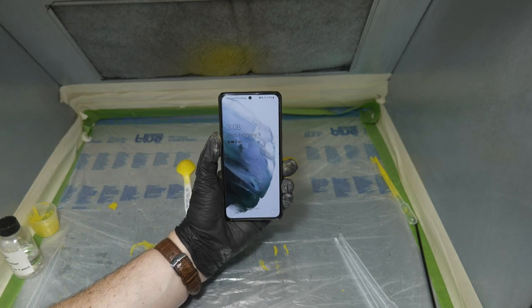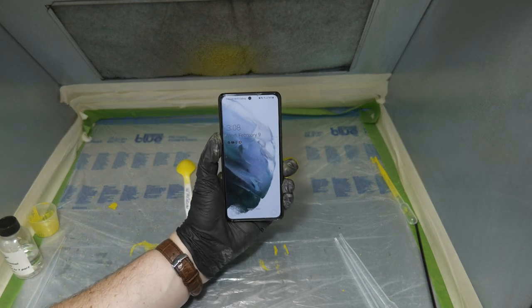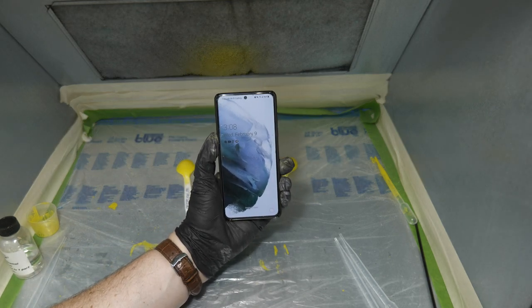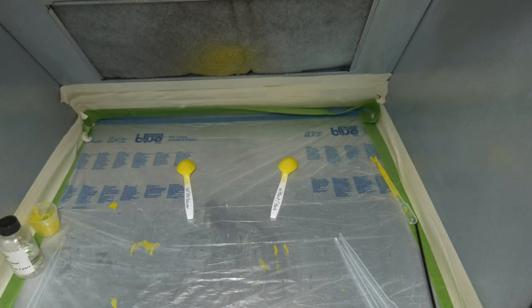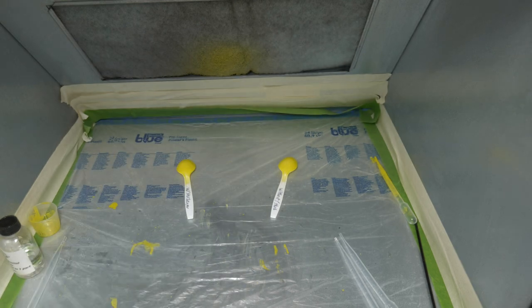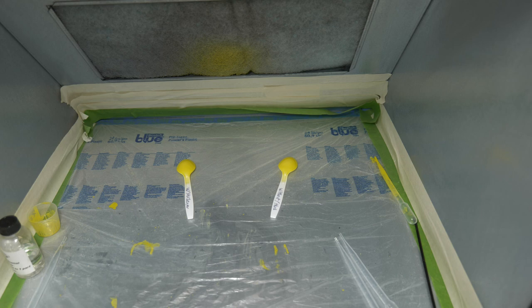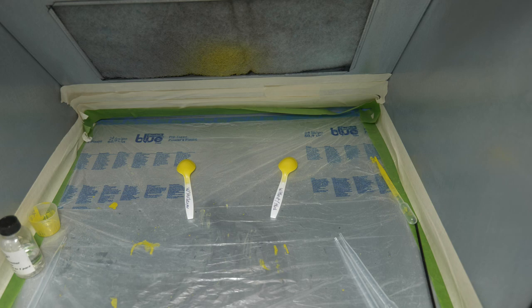As you can see, the time is 3:08 on February 9th. We're going to come back and check them in 24 hours. We'll come back in 24 hours and check the progress and see if the one with hardener has dried quicker than the one without the hardener. So we'll see you in 24 hours.